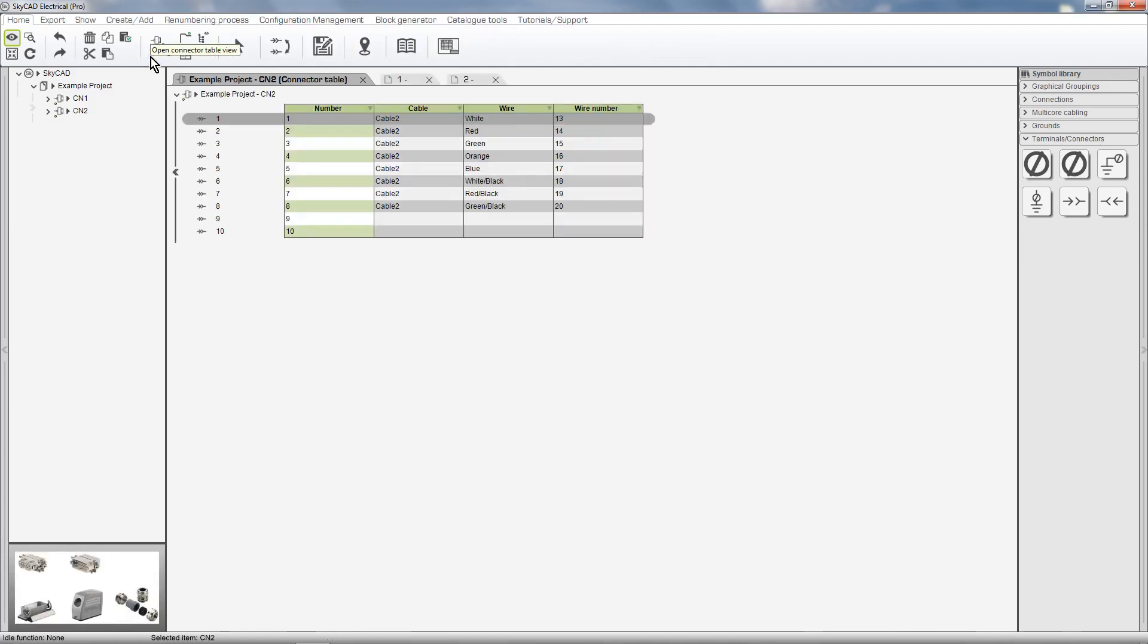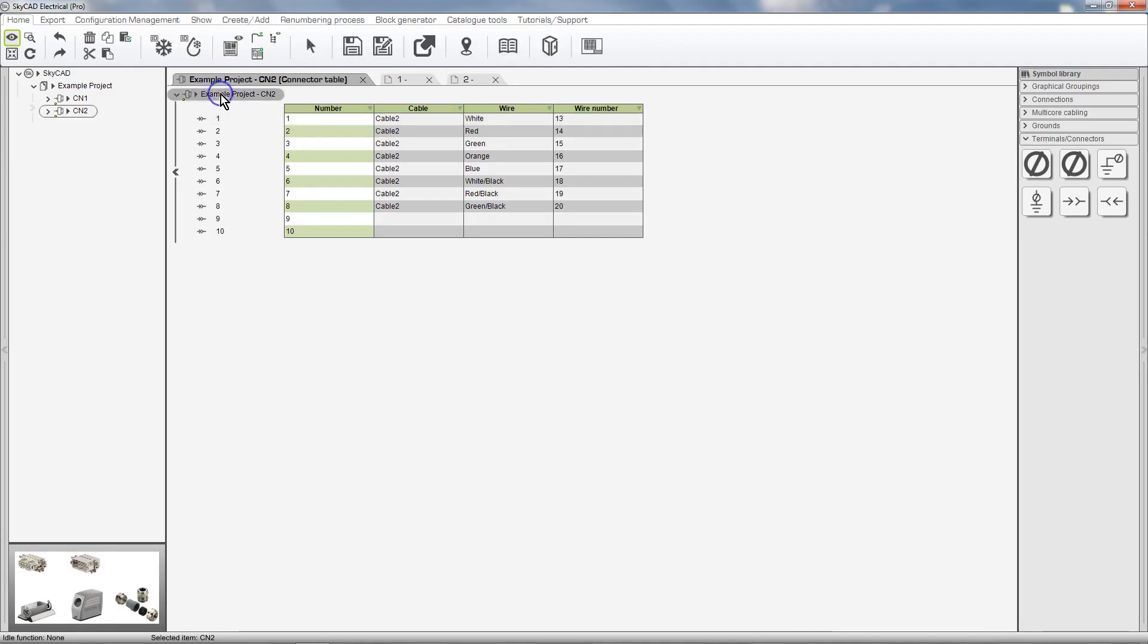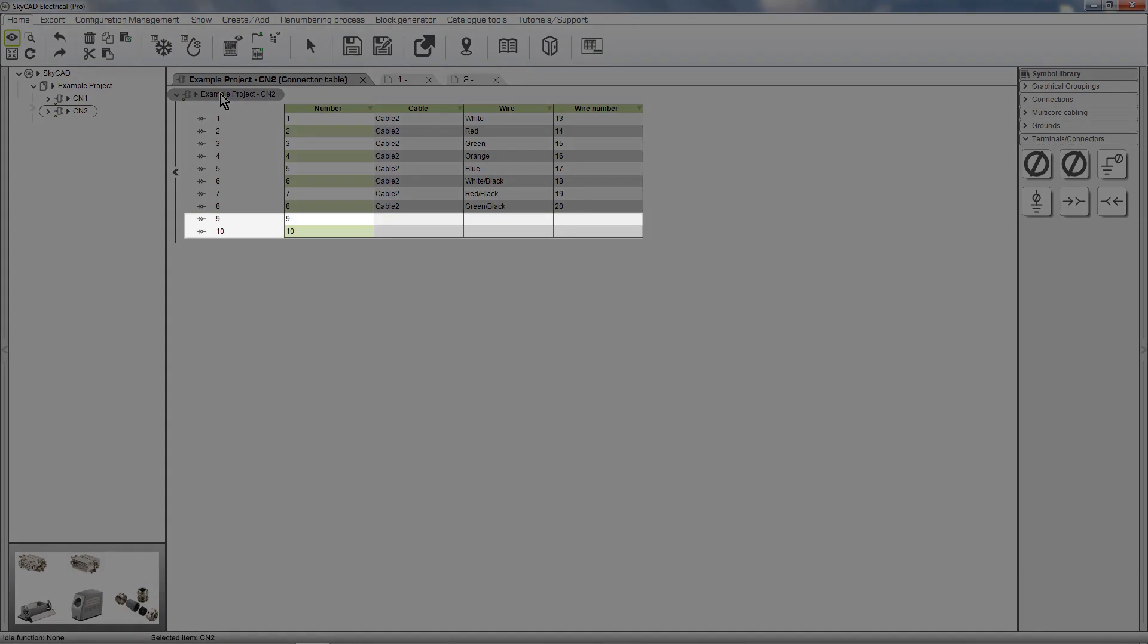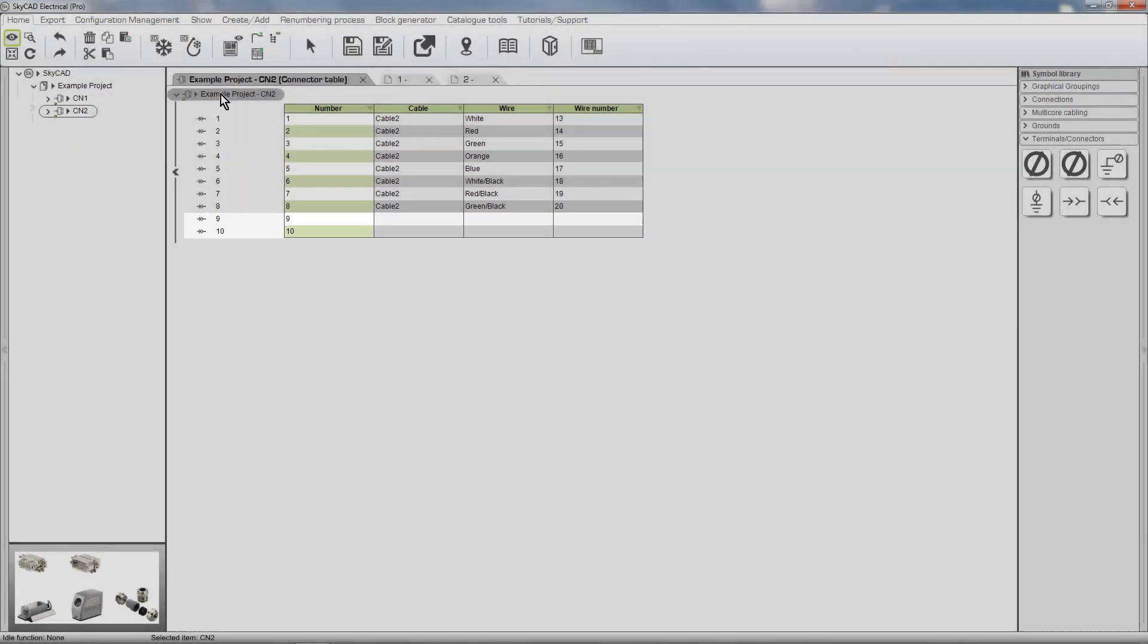This shows us a list of all the connector pins for a particular connector, in this case CN2. The two pins at the bottom don't have any information listed because, although they physically exist for this connector part number, we aren't using them in this project yet. They are spares.